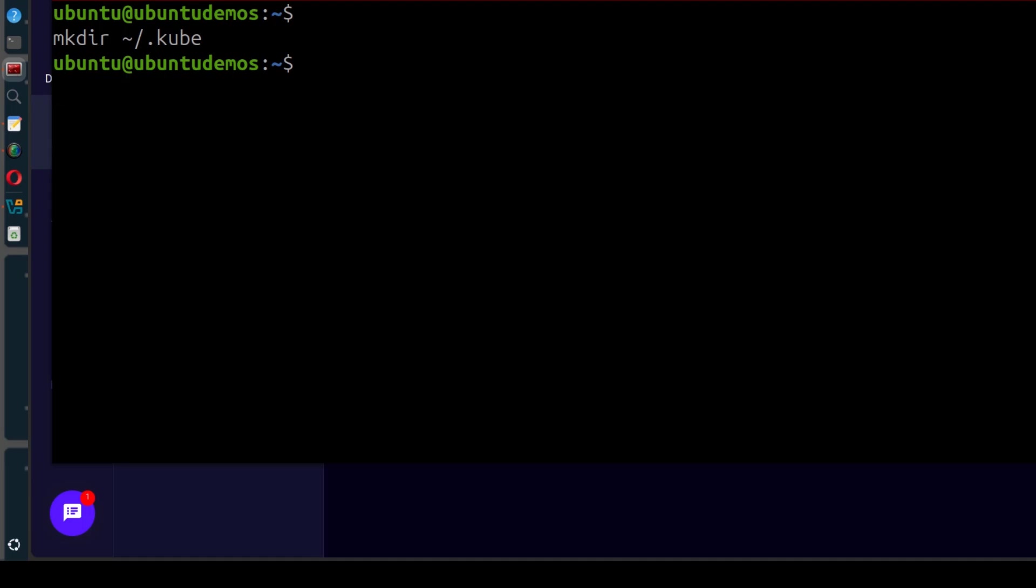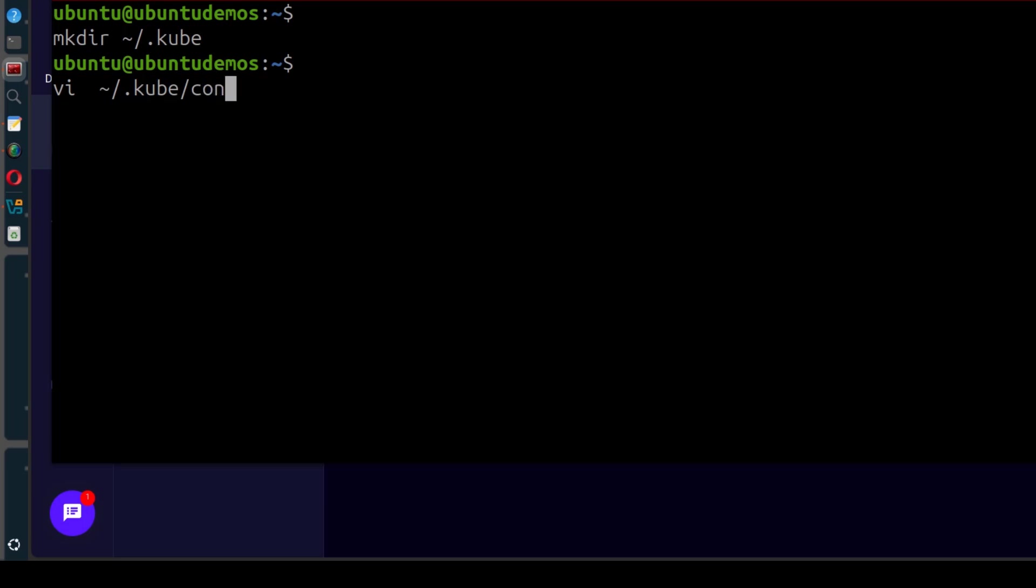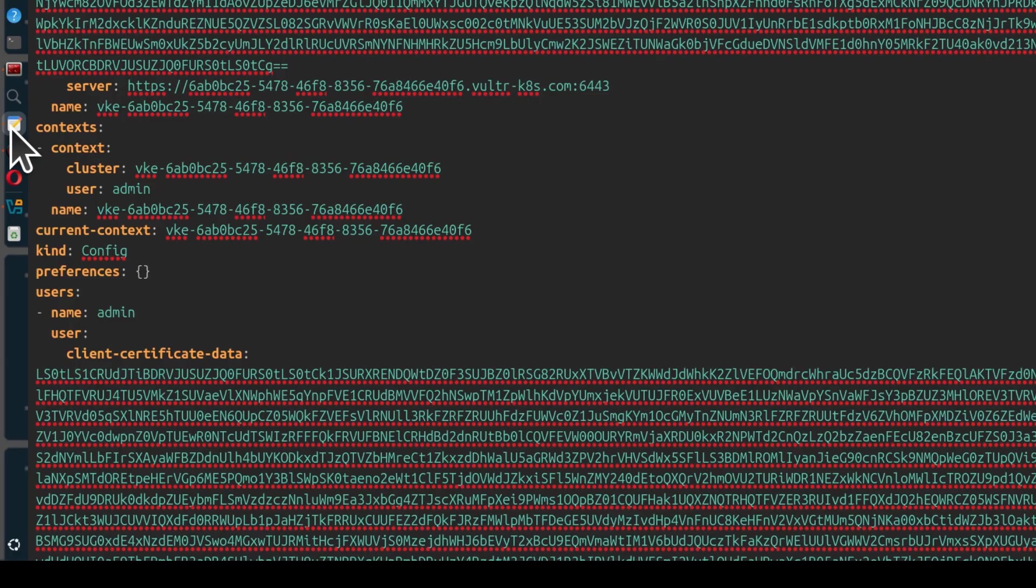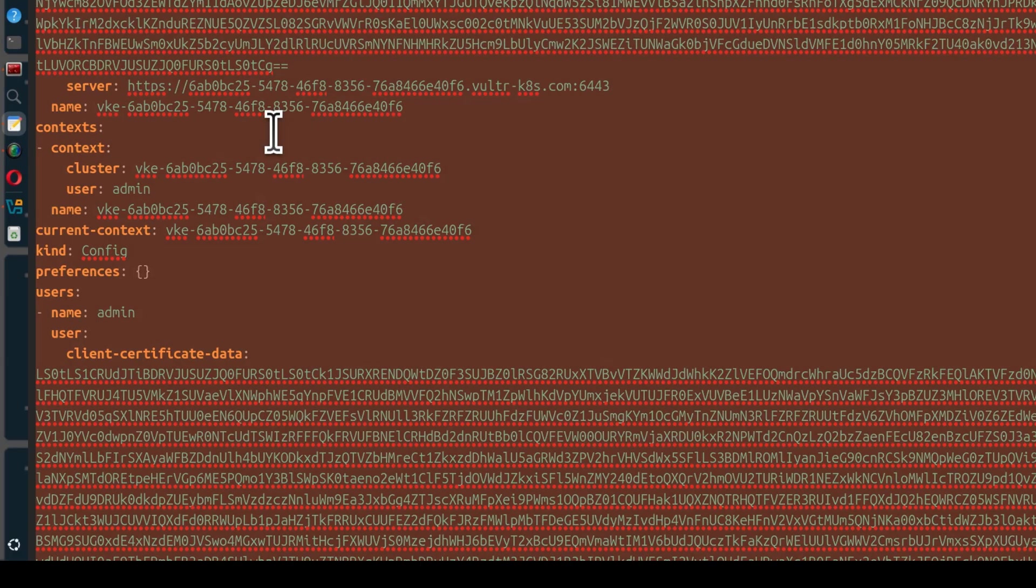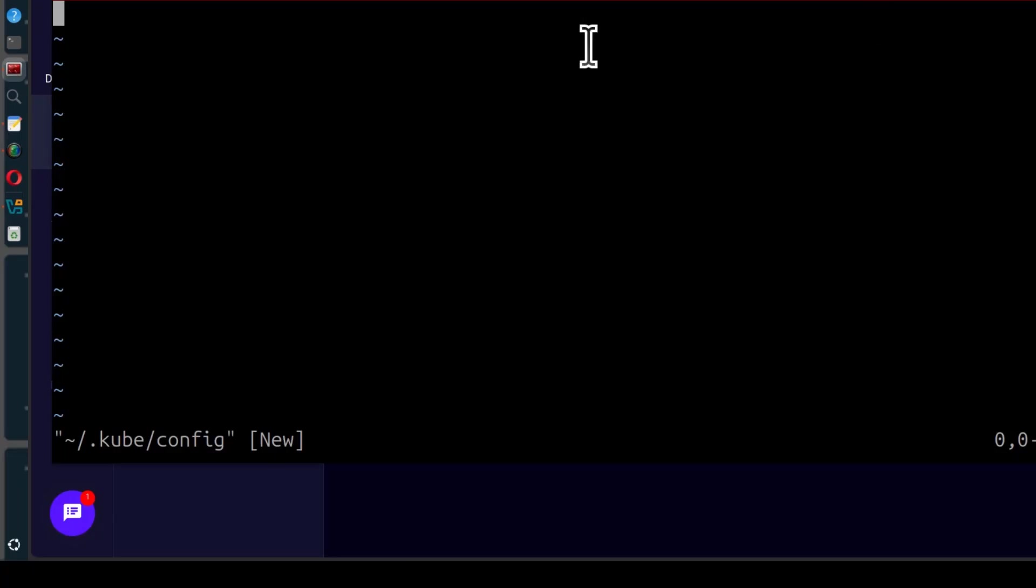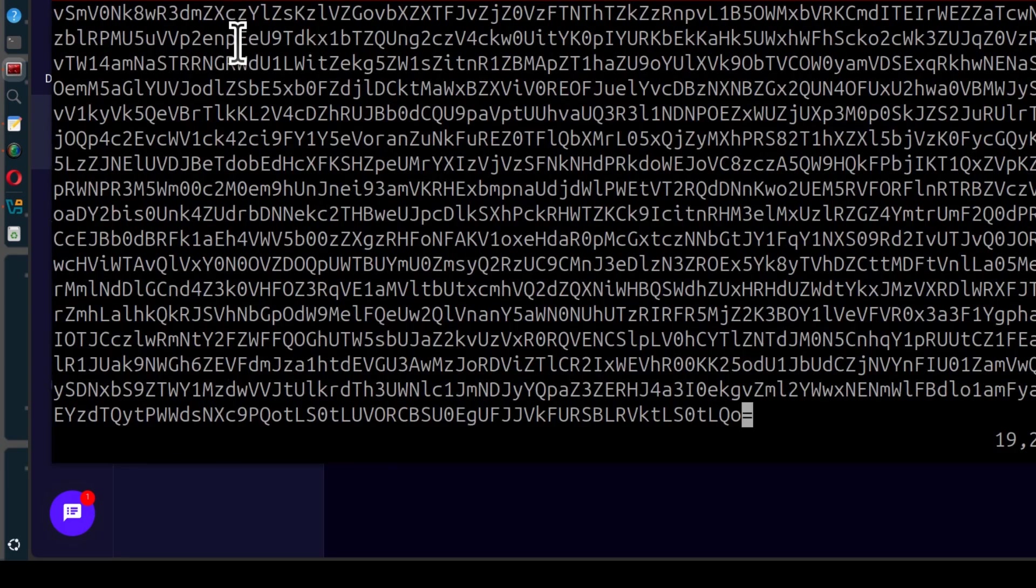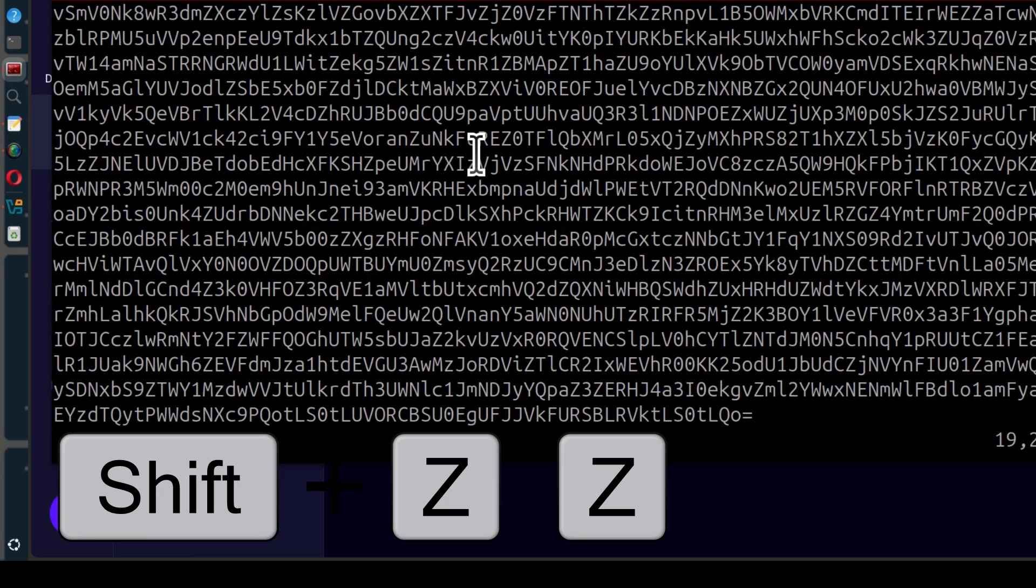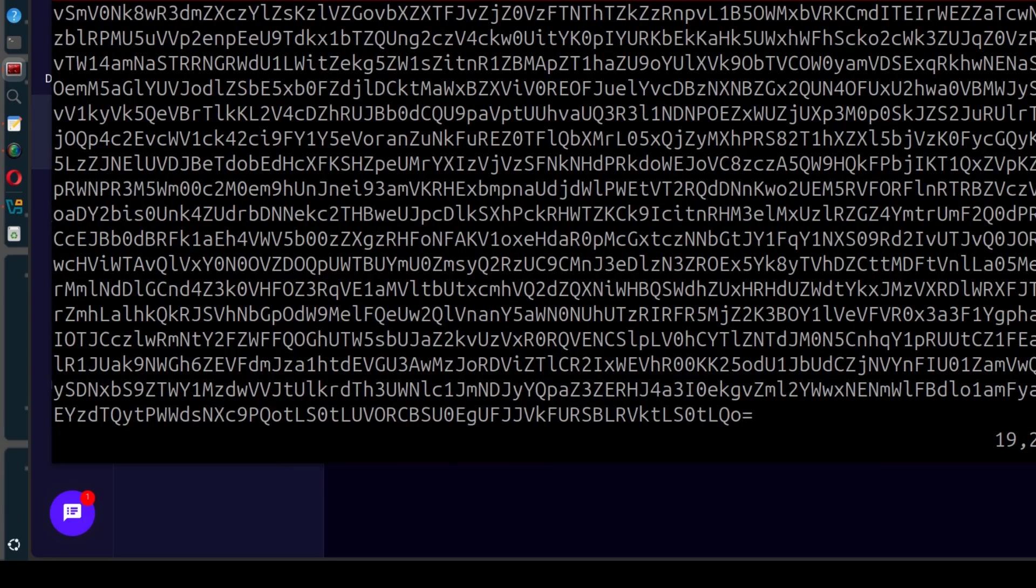Everything we've just downloaded from Vultr, I'm going to paste inside of a file called config. So I'm going to create the file, vi and I want to create a file called config. So this is a default file that kubectl will look at for your cluster configuration. So I'm going to enter to create that file and then I'm just going to copy everything. I'm going to copy everything from what I've downloaded into this file. Ctrl-Shift-V, there we go. Now that's the configuration for our cluster. Escape, Shift-ZZ to save.